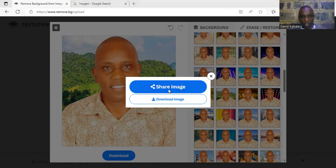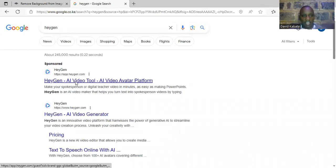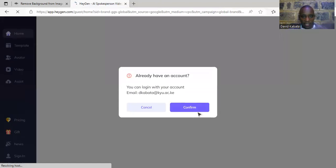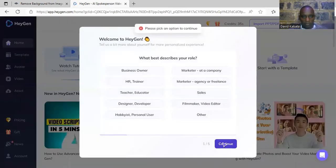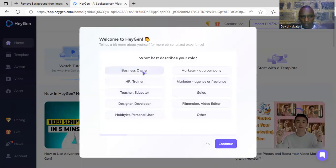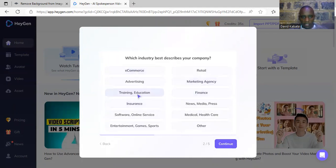So after changing the background of my image, I now have the photo that I'm going to be using. I can go to my next AI, which is HeyGen AI. I click on it, then by clicking on it you can see a confirmation prompt — I confirm I'm the one — then I wait for it to open and click Continue.